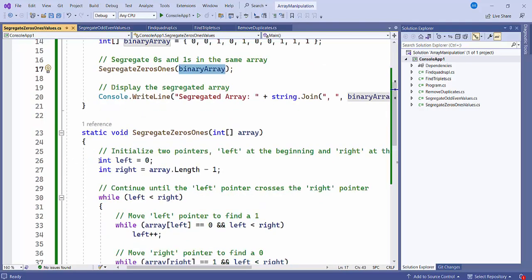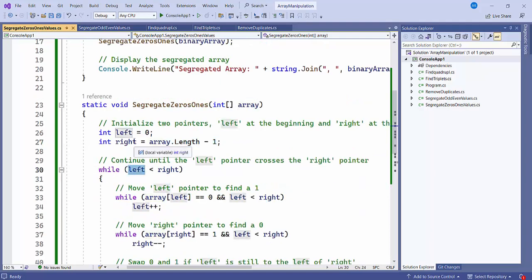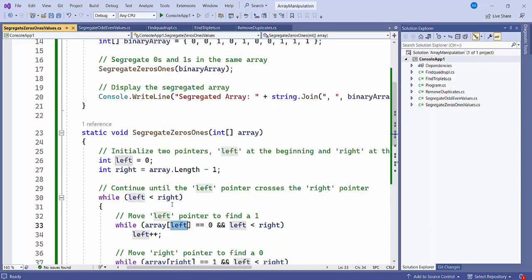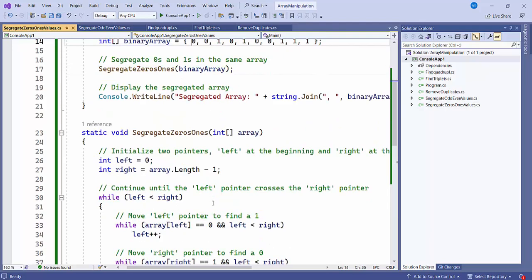Inside the method, I have created left and right pointers. Left starts from 0 and right is array.length minus 1. Then we check: left should always be less than right, otherwise there is no need to check anything. Then we check the value at the left pointer.